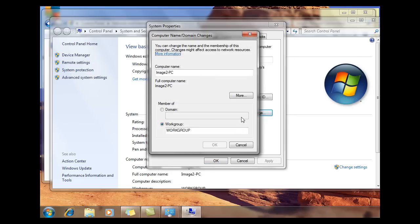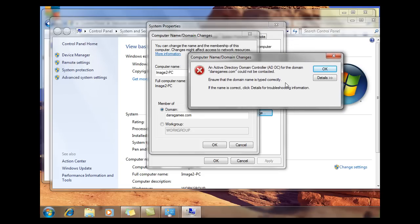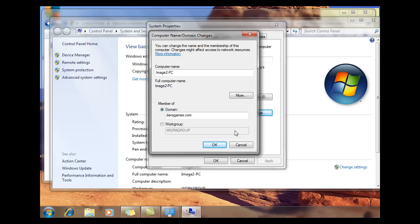I'll click on Domain and type in my domain name: dansgames.com. This is the domain name I gave my domain controller on my Windows server. I'll click OK, and it's going to try to contact dansgames.com to have me join the domain. It throws up an error saying the Active Directory domain controller for this domain could not be contacted. A lot of you, the first time you do this, might get this error — you're not even able to contact your server. You're wondering: I'm on the same network, I pinged the server — how come that's happening?